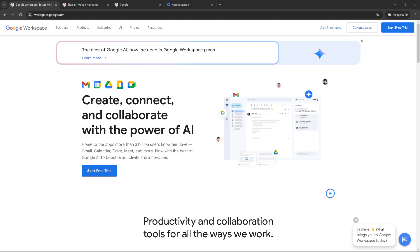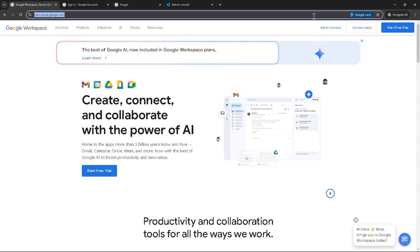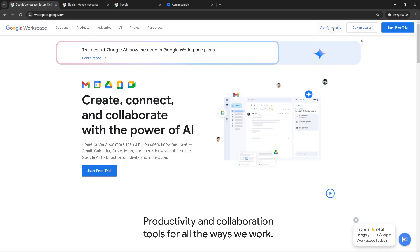To get started, you'll need to navigate to Google Workspace. Once you're there, locate and click on the Admin Console. This hub of tools helps you manage your organization's resources, so it's important to become familiar with it.